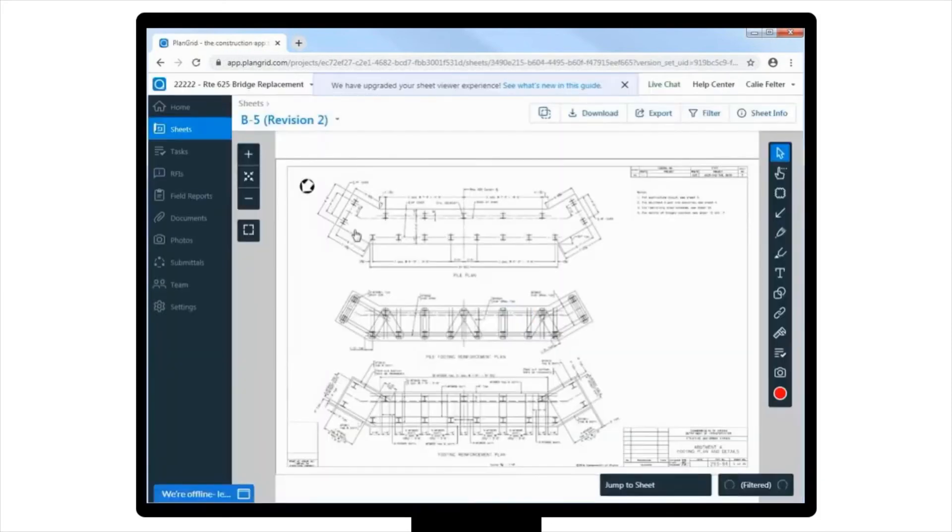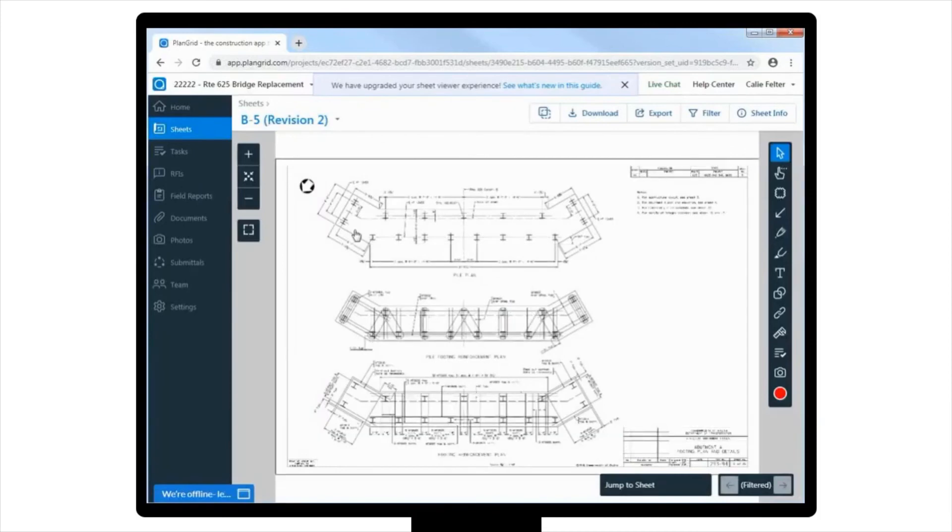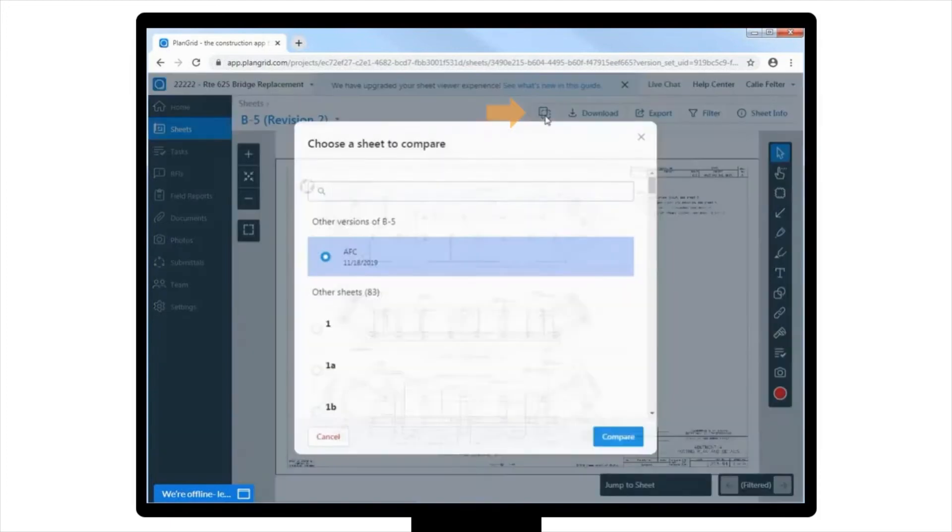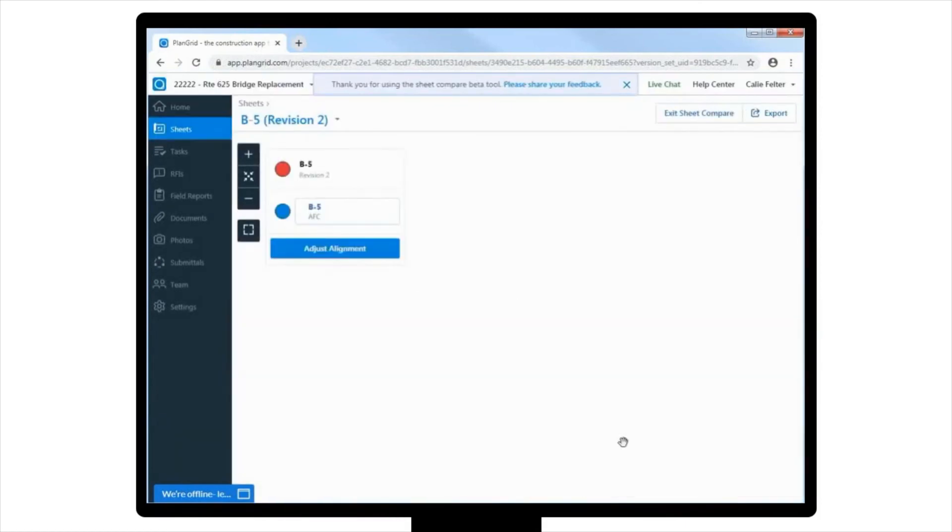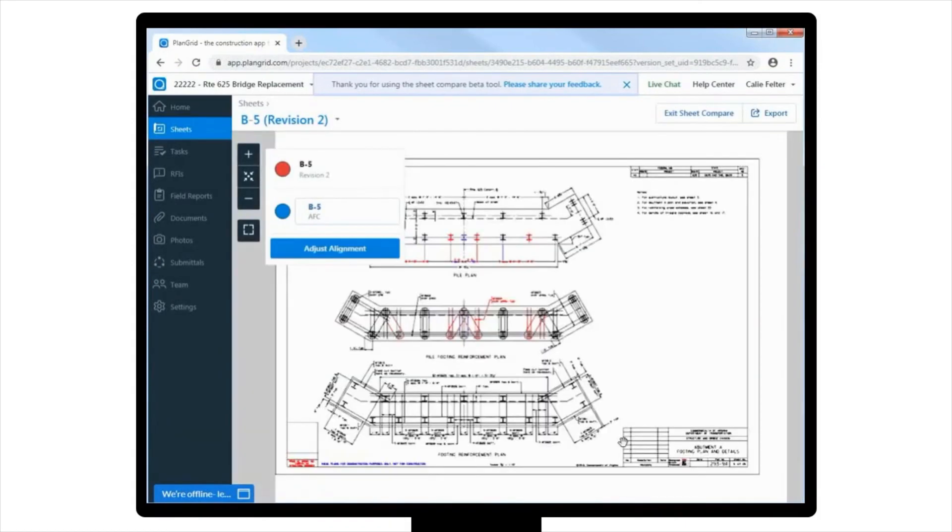One way that you could easily verify this would be to compare the earlier version of the sheet to the current version. To do this, you would simply select the square overlay button located in the upper right-hand corner of the screen, which gives you the option to select the earlier version of the sheet. That way, you can confirm quickly and easily what was there before in blue versus the new changes that show in red.